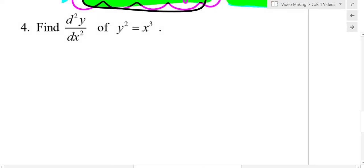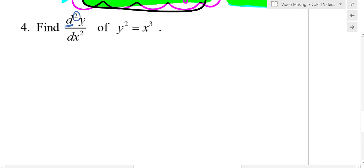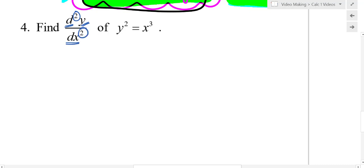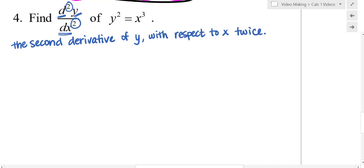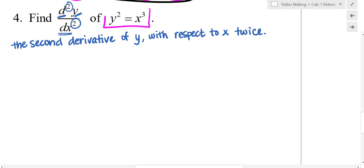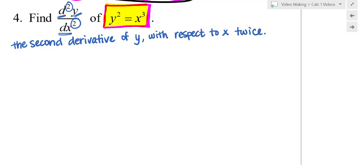Now let's look at a process for the second derivative, which reads: the second derivative of y with respect to x twice — that is not a typo. Starting with y squared equals x cubed, let's go through the first derivative.